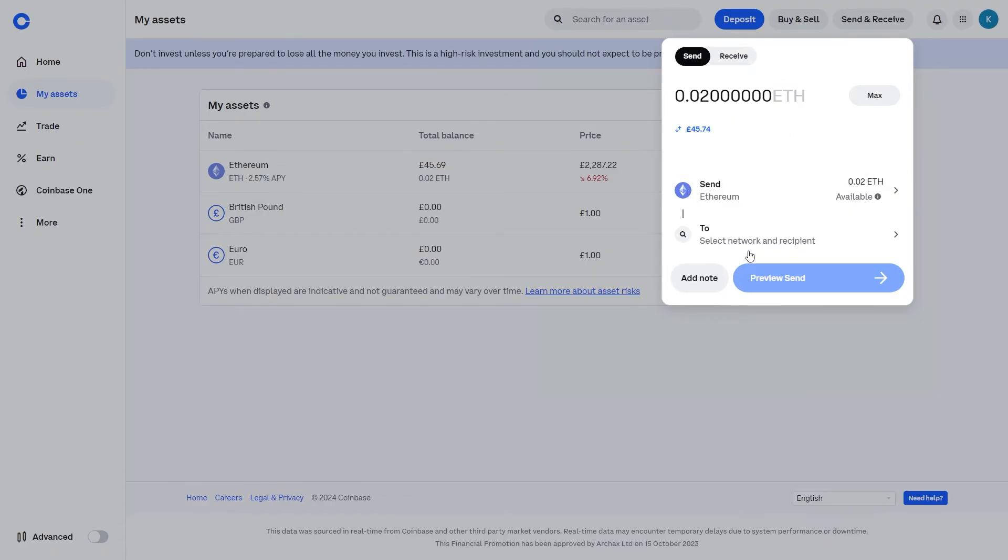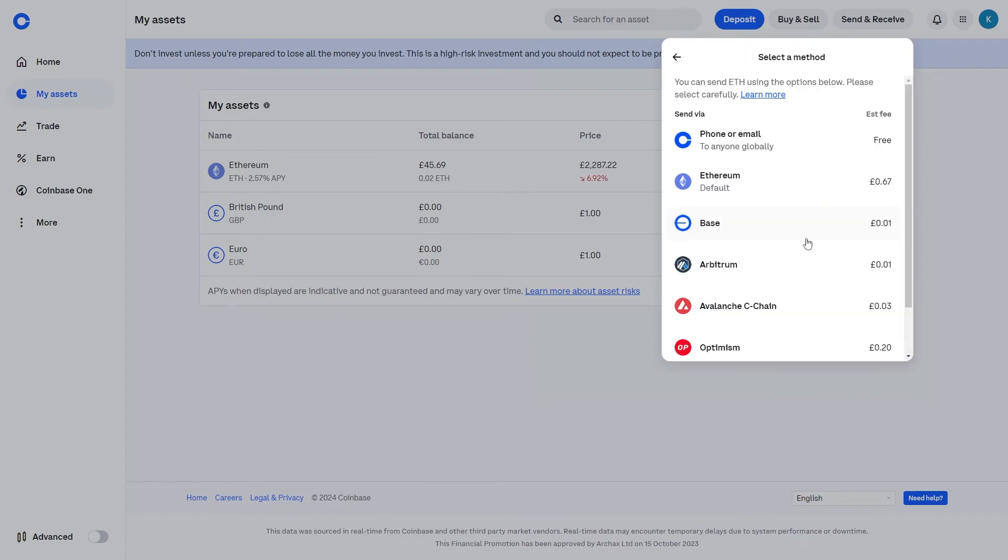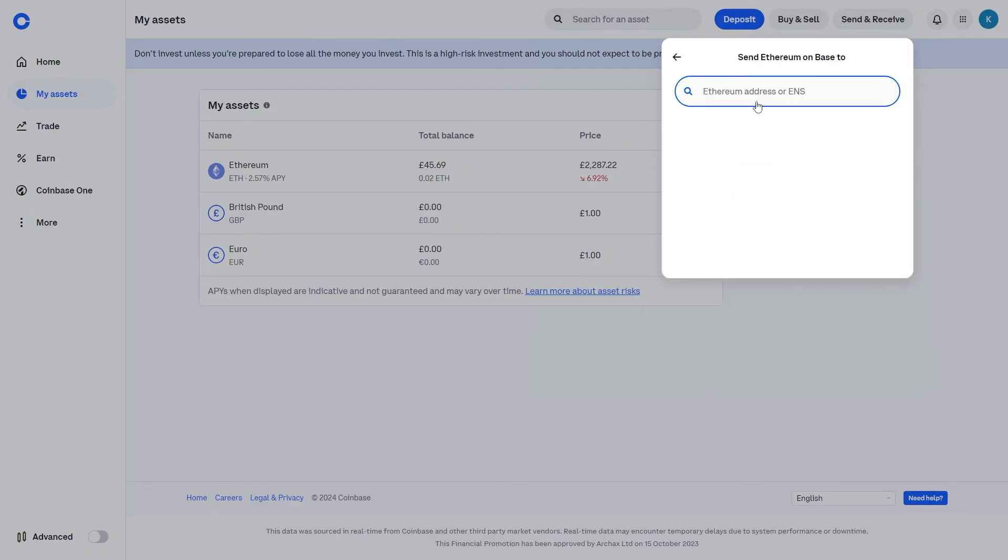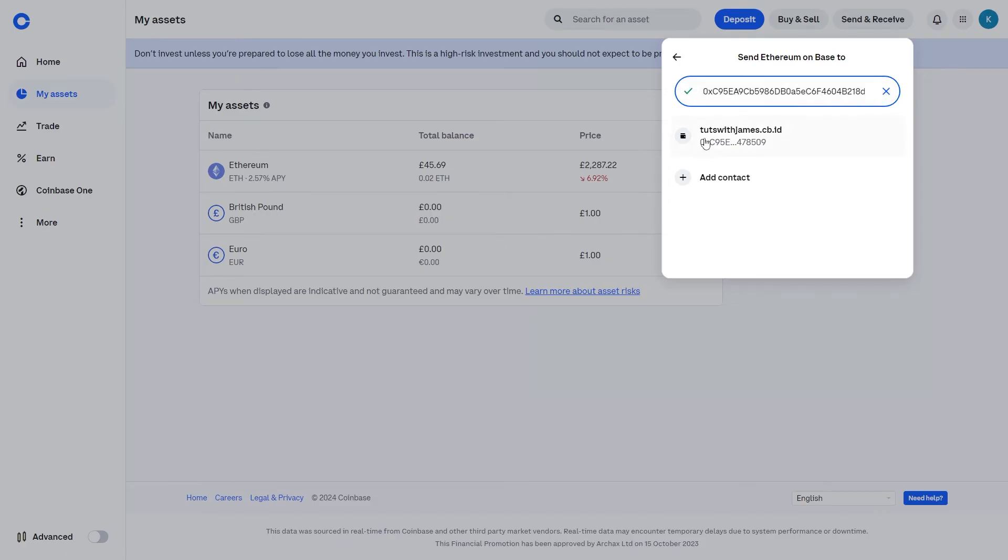So I'm going to choose the max amount and we now need to choose a network and a wallet to send to. Now as I said earlier I'm going to be sending it via Base and the reason for that is the fees are a lot cheaper. As you can see, just to send crypto the fees for Base is just 1p, however for Ethereum it's actually 67p, so it's currently 67 times more expensive to use Ethereum than it is to use Base. So from here we need to paste in the Ethereum address which we got from Coinbase wallet earlier. Okay so I've now pasted in that wallet address and we can also see our Coinbase username which we set up earlier, so this confirms that it is the correct wallet.